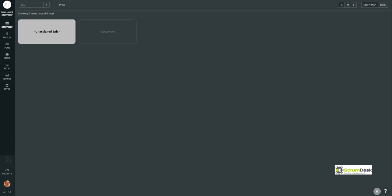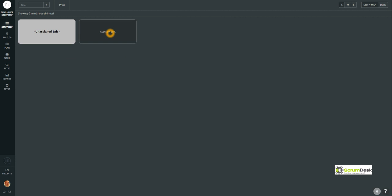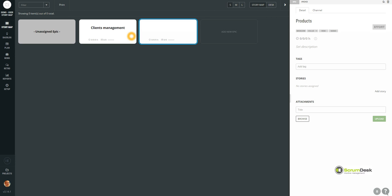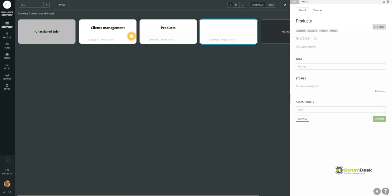So the first thing we're going to do is add multiple epics into it. Of course, our system should be focused on clients, so the first thing will be client management. Then we are going to offer some products. These products we want to sell, and therefore another part of the product will be concentrated on sales support.